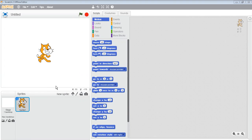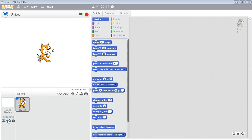Today we will learn how to change the backdrop of the stage. As you know, this is the stage and at present it is in white color, but we can change the backdrop. For this, we can see four buttons here just at the bottom left corner of the stage. The first button is 'Choose backdrop from library'.